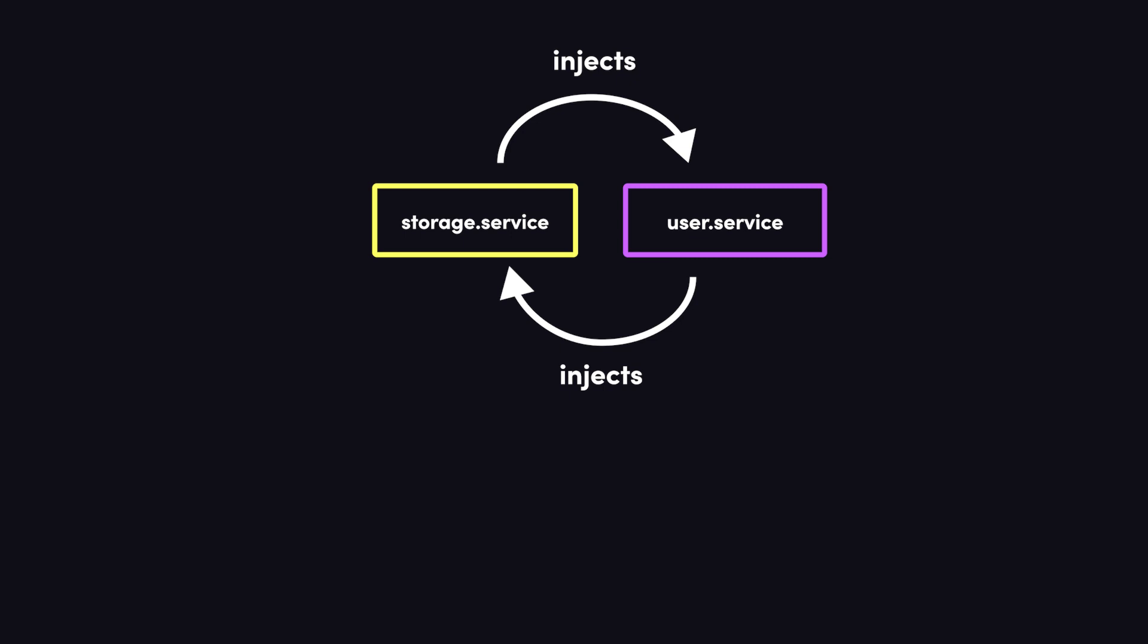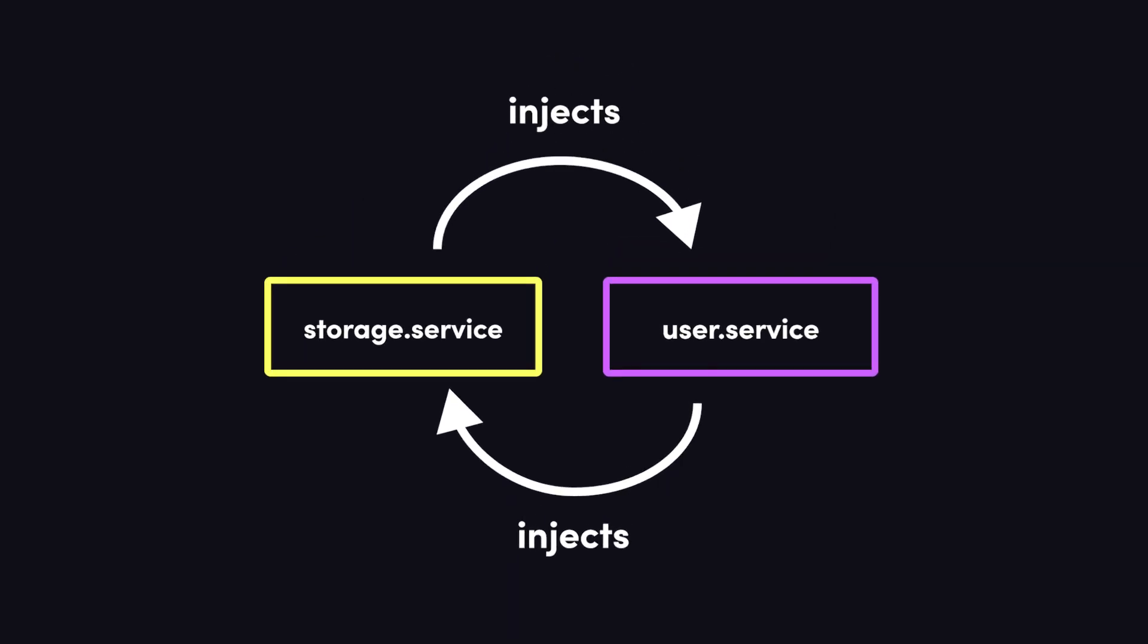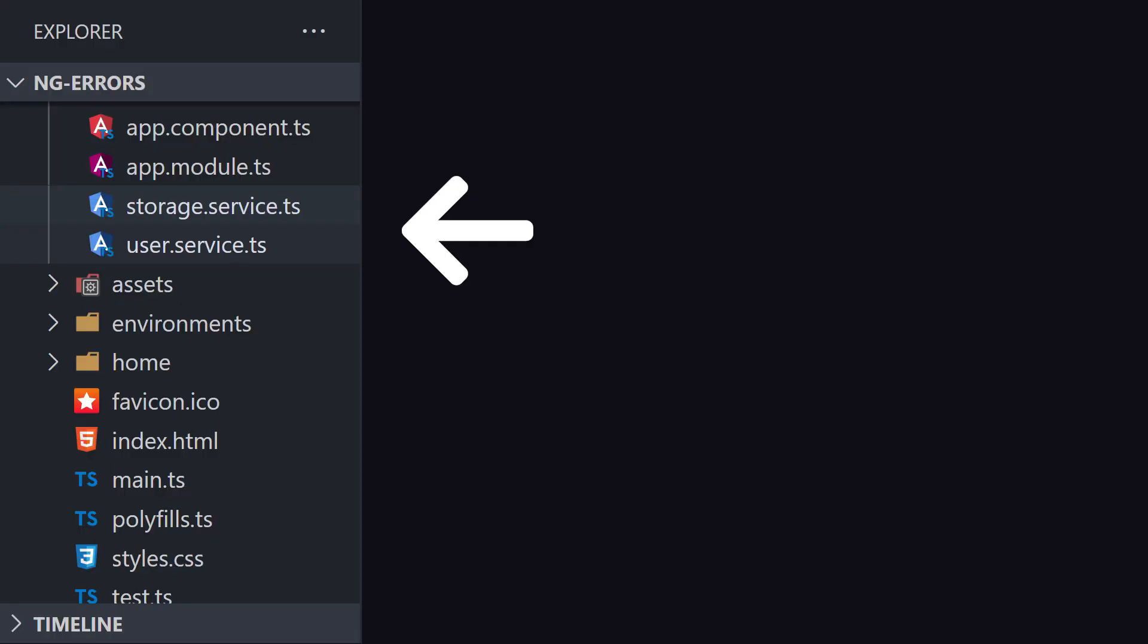Let's go ahead and look at a simple reproduction, then we'll take some time to go in depth about Angular's dependency injection system.